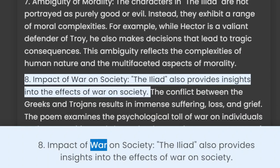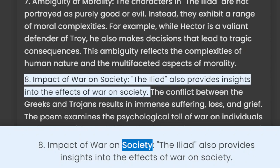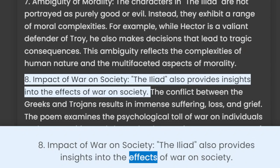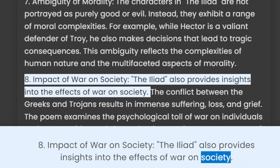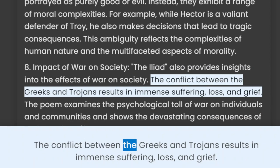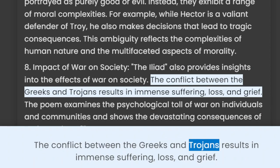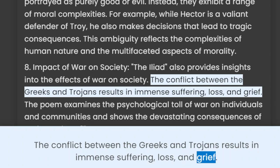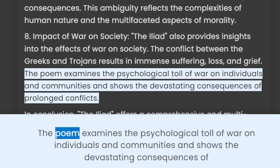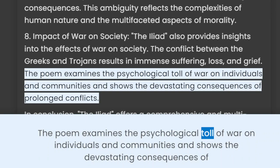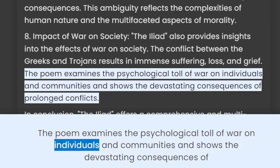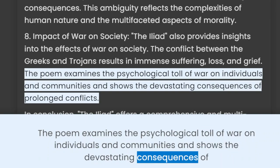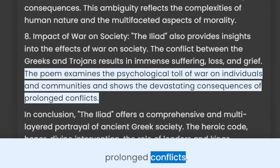8. Impact of War on Society. The Iliad also provides insights into the effects of war on society. The conflict between the Greeks and Trojans results in immense suffering, loss, and grief. The poem examines the psychological toll of war on individuals and communities and shows the devastating consequences of prolonged conflicts.